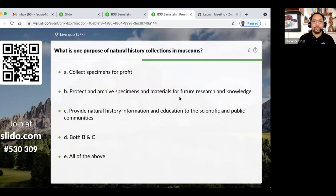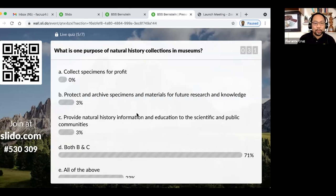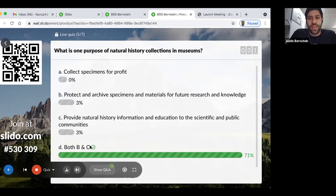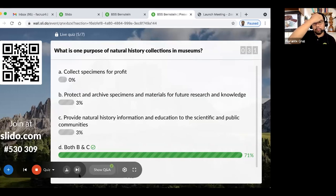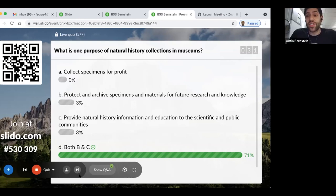The next question: what is one purpose of natural history collections in museums? Around 71% answered correctly — both teaching the general public and acting as a repository for specimens and tissues. Natural history collections are not primarily for profit; the collection of specimens is really to provide a safe house for history. Natural history collections are a window into the history of evolution and biodiversity of all lineages.